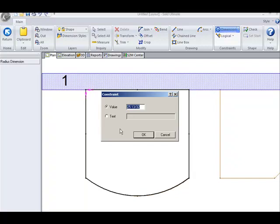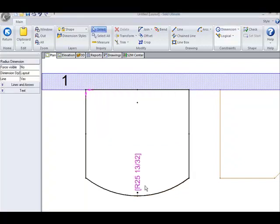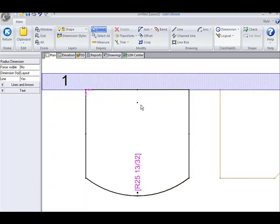Again, either a value or a text. And now the radius of this arc is constrained. So that when you edit the shape, this arc is maintained.